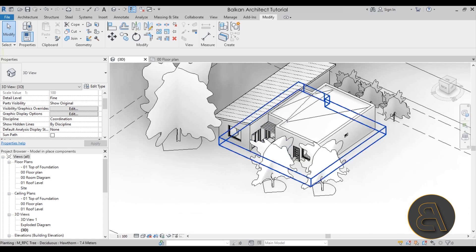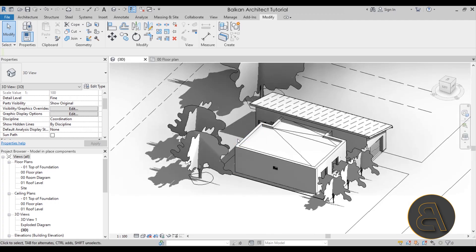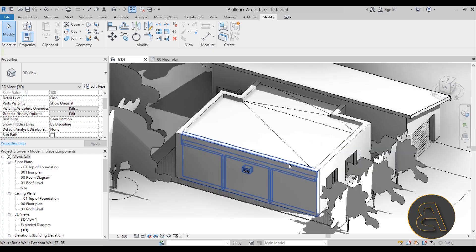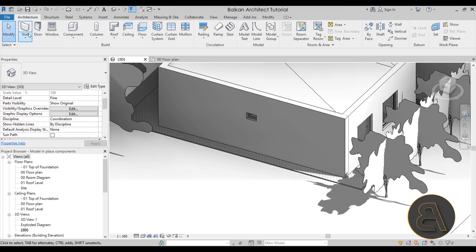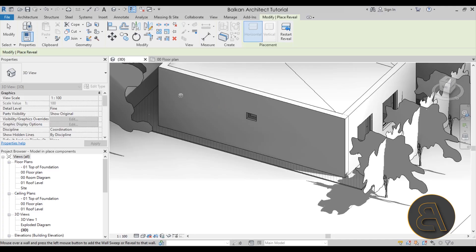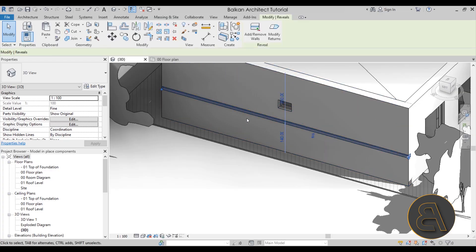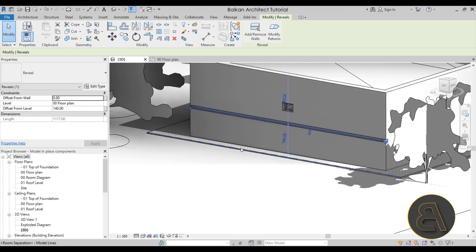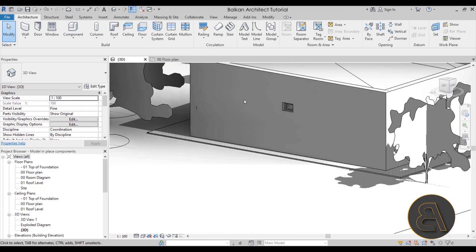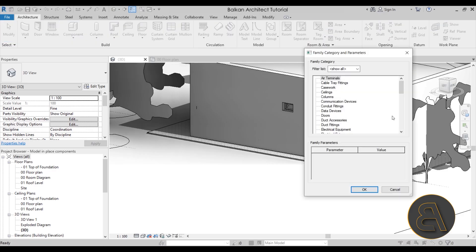You would also use in-place families to edit existing families or make changes using in-place components. For example, on a wall you can add sweeps or reveals — under Architecture > Wall there's a Wall Reveal option that creates horizontal or vertical openings, and you can change the profile a bit. But if you want something different and wilder, you can use in-place components for that.